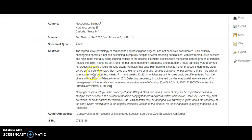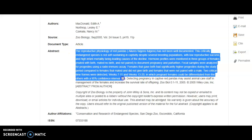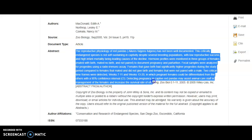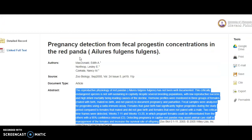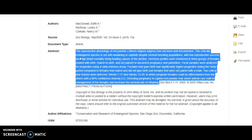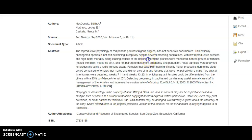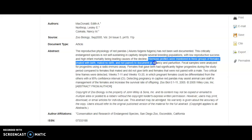For Part B, we need to find the abstract. In this particular record for the article they did give us the abstract, though many times that may not show up in the library database record. By reading this abstract we should be able to answer our question. You can see right here: hormone profiles were monitored in three groups of females — mated with birth, mated no birth, and not paired. So that would be the answer to your question.